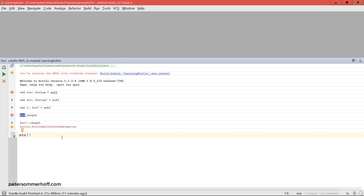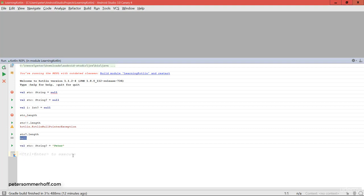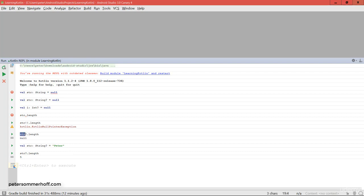The better way is the safe call operator — that was the unsafe call operator. To safely call a method or property, you put a question mark before the dot: for example string?.length. When the object is null, this just returns null. But if string is of type String? and actually contains a value like 'Peter', then calling ?.length simply returns the length of the string. It's essentially an if-then-else: if the object is null, return null; otherwise execute the method or get the property value.